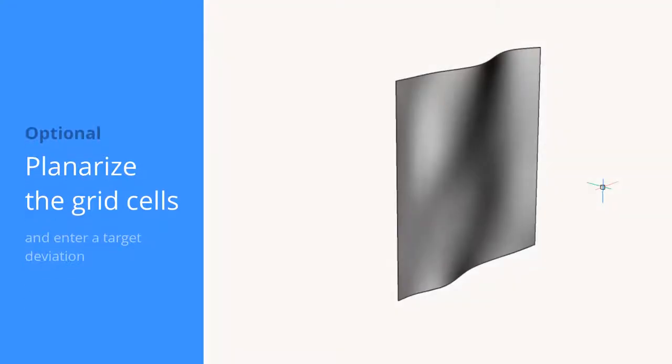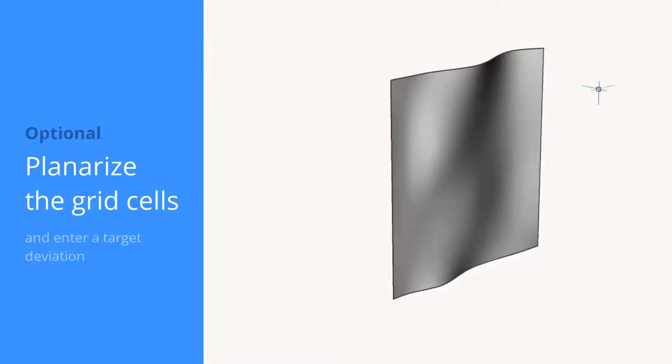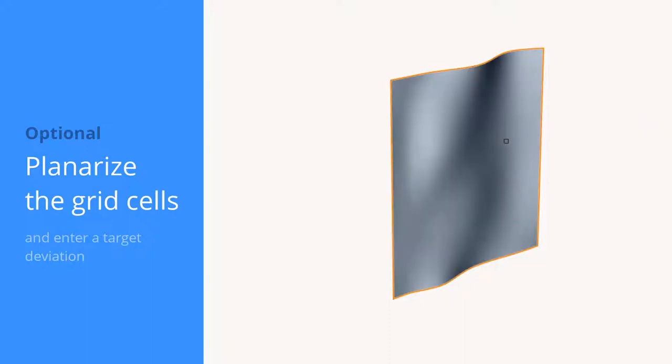To be able to create panels that are planar, you get the choice to planarize and enter a target deviation.